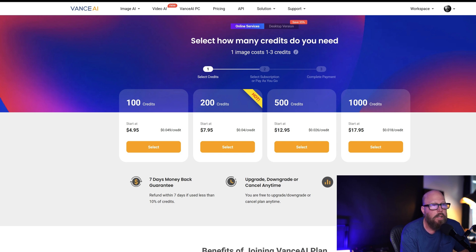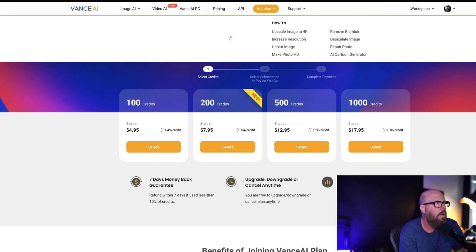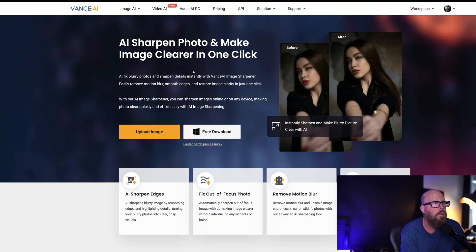You can cancel anytime, unused credits roll over. I think that's a pretty cool deal if you do this a lot. I think that's a great deal, and I do like the quality of what it does.